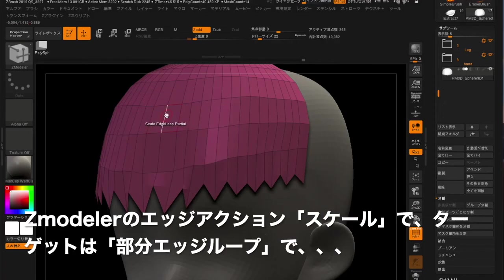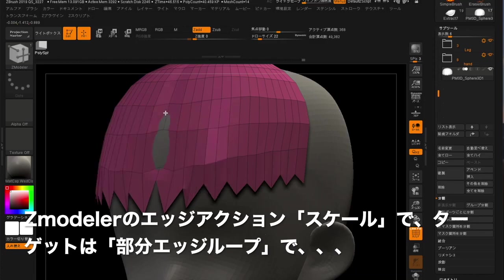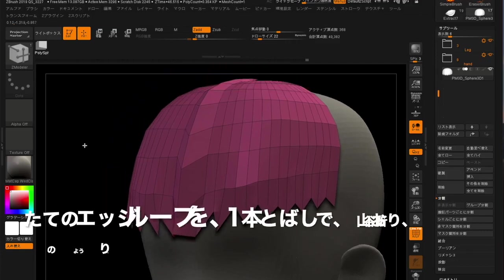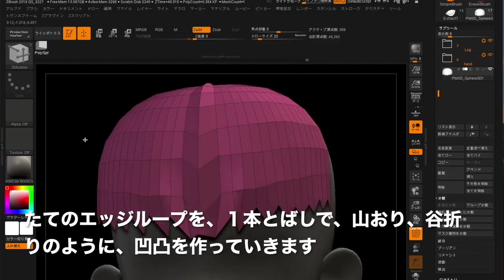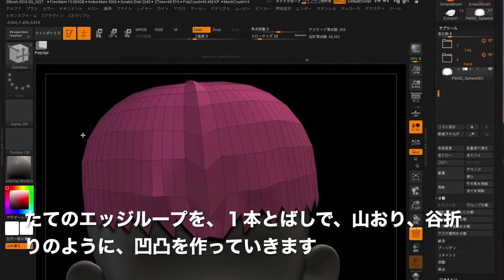Go to ZModeler's Edge Action to find Scale and make Target partial edge loop. By skipping one vertical edge loop, you can create bumpy look.